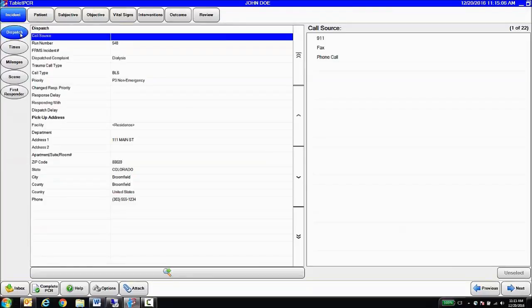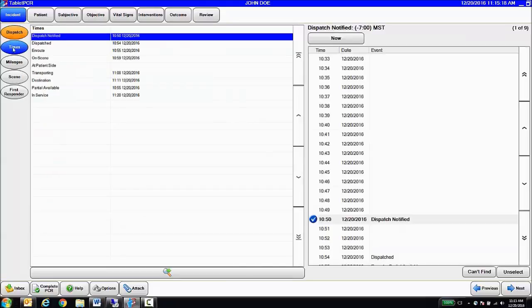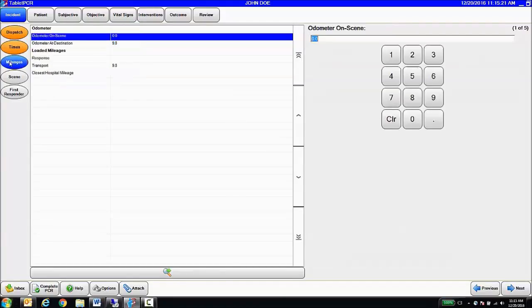Once open, we can see from our initial view here that we've got a bunch of data from the CAD system, things like run number, dispatch complaint, call type priority, the pickup address. We can also see all of our dispatch times are populated for us. Our mileages are populated.